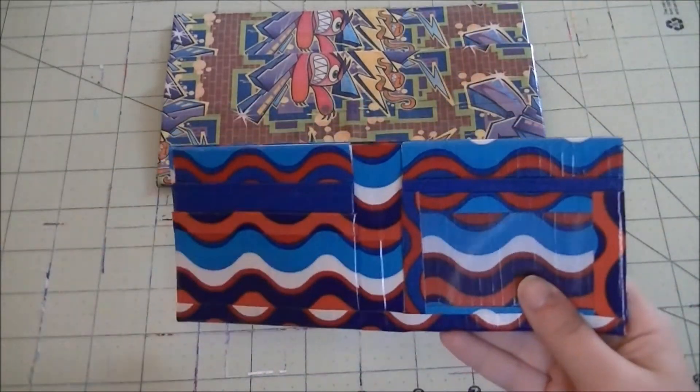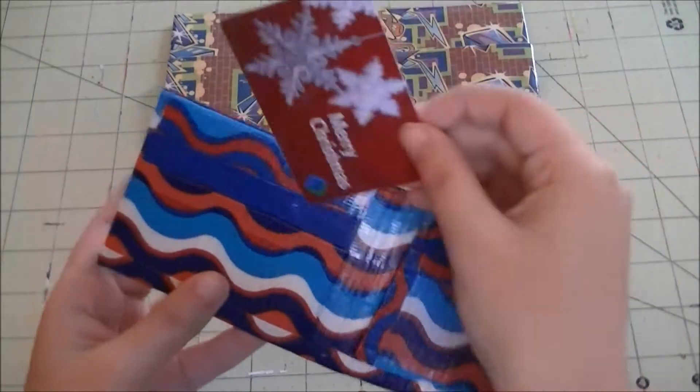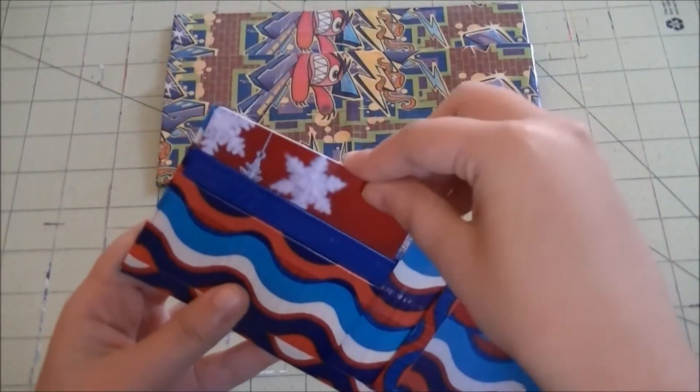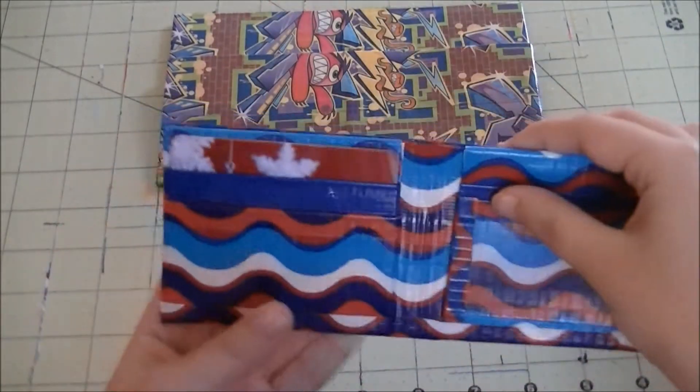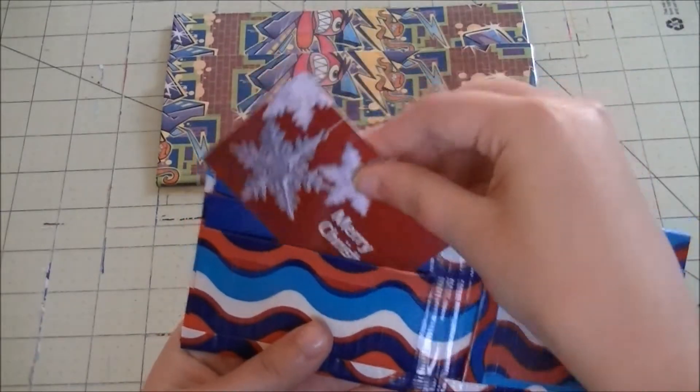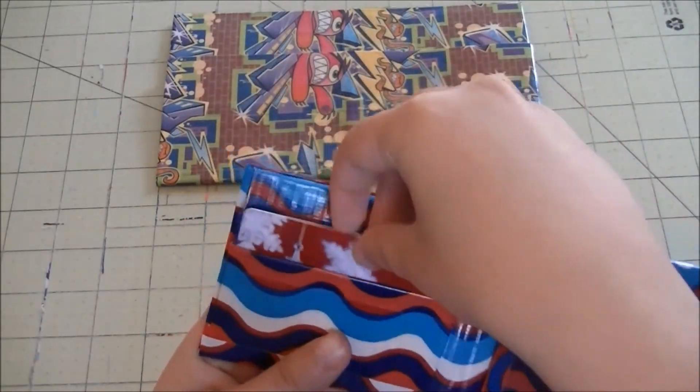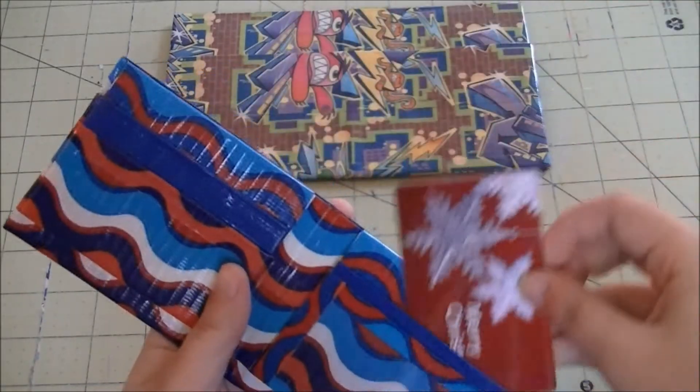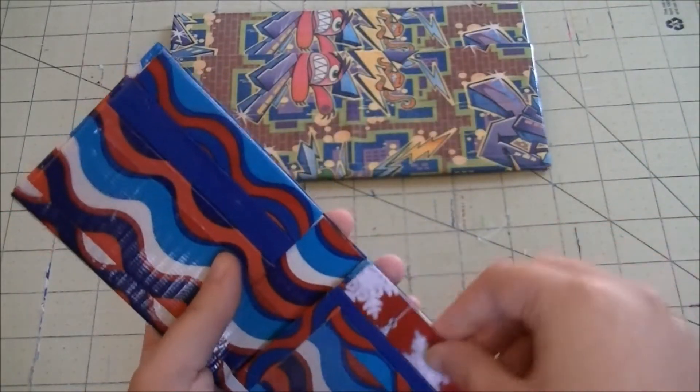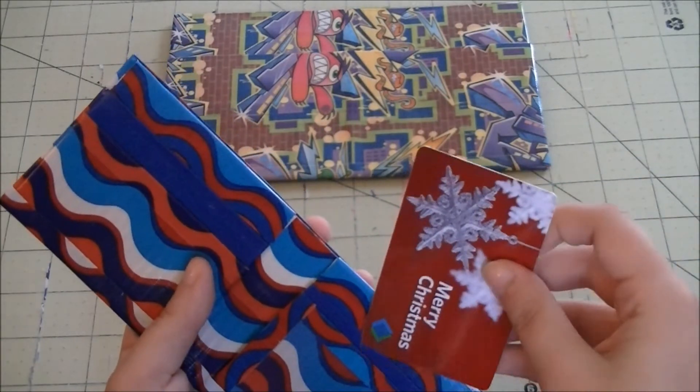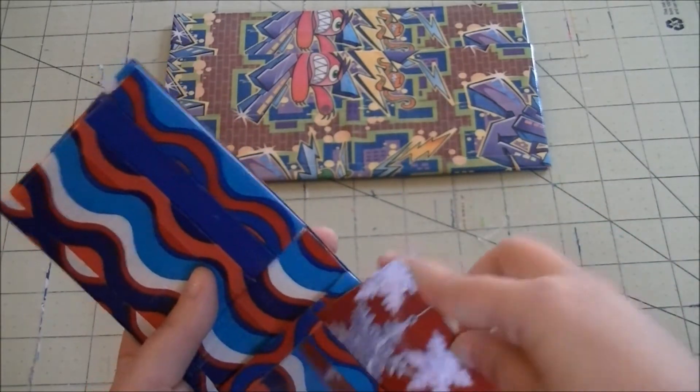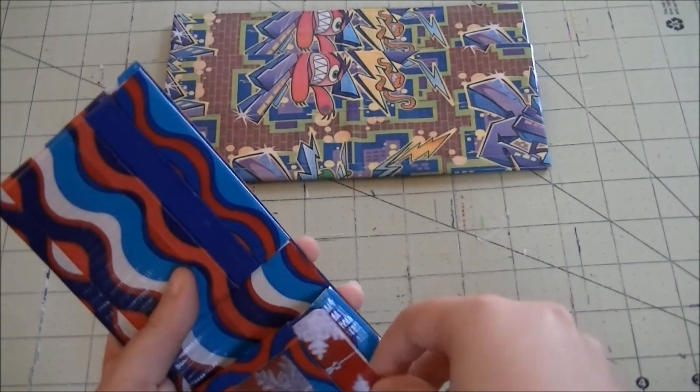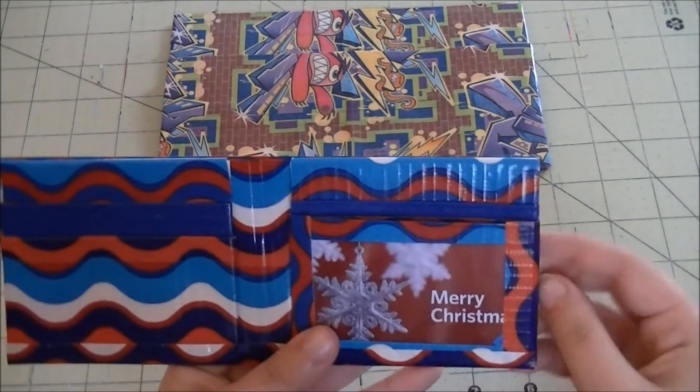And on the inside, it's paired with dark blue, ocean blue. So there's one card pocket, two card pocket, third one, and then there's an ID right there.